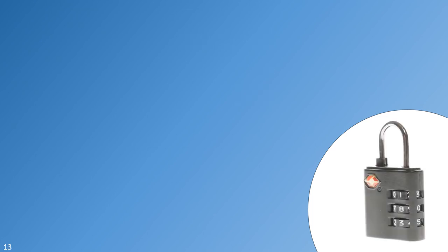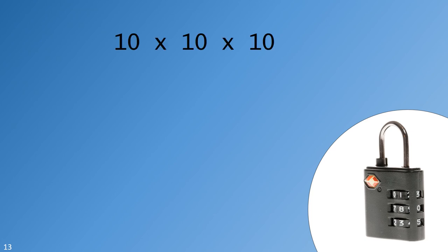Again, someone purely guessing would likely find the correct combination after about half as many guesses. With only a hundred available combinations, and a successful guess expected after only 50, it wouldn't take very many tries to open this lock. Adding a third dial means the number of possibilities rises to ten times ten times ten, or a thousand. Would this be secure enough for your gym locker, though?